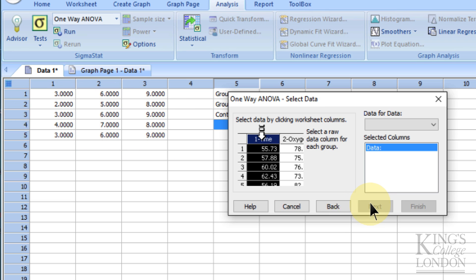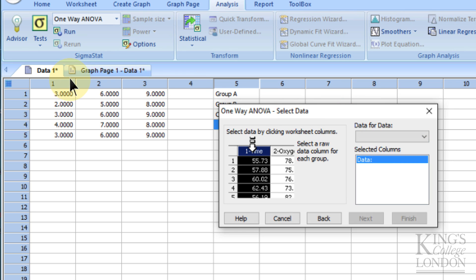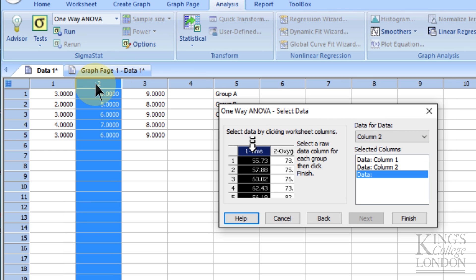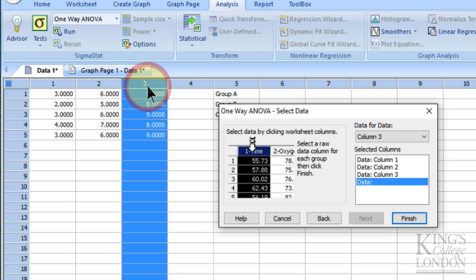So it's then asking us where the data come from. Well, there's some of the data, there's some more data, and column three is our third set of data. So we have three sets of data, column one, column two, and column three. And we'll press finish.